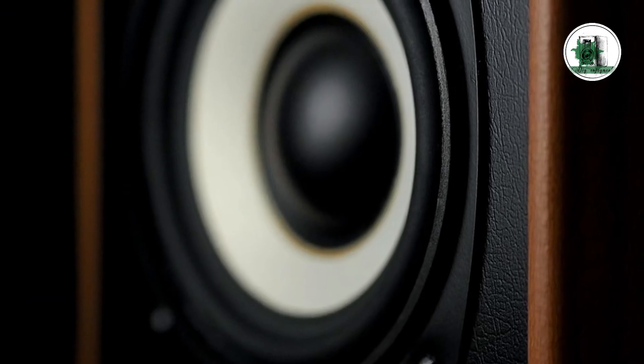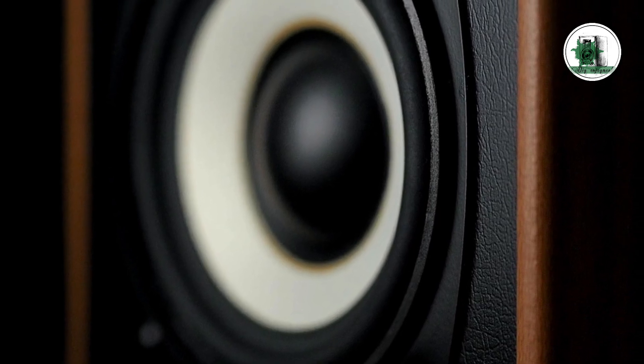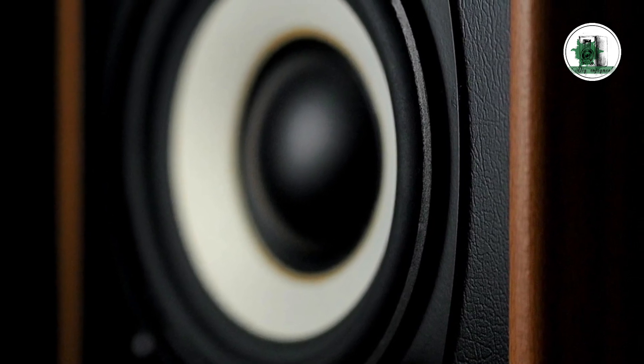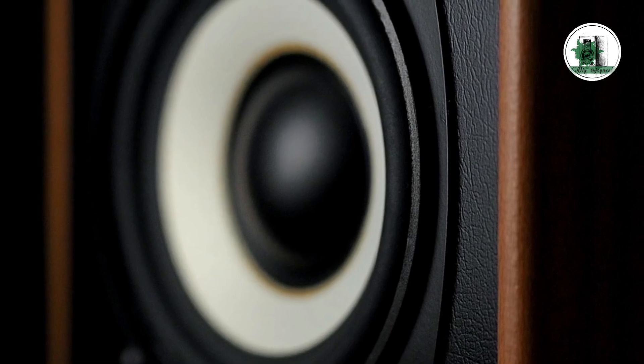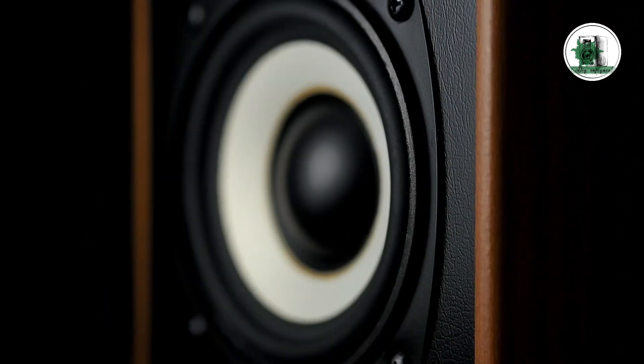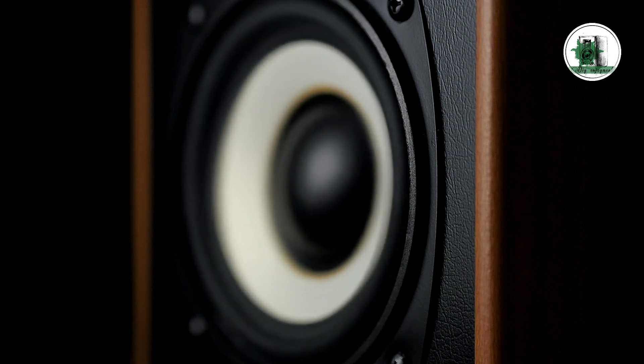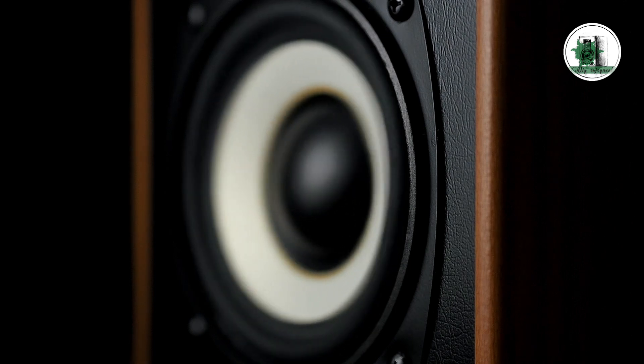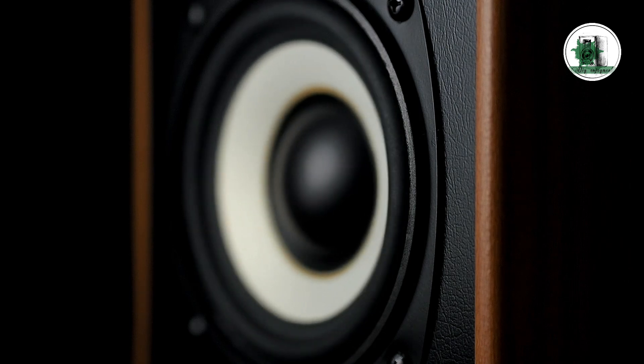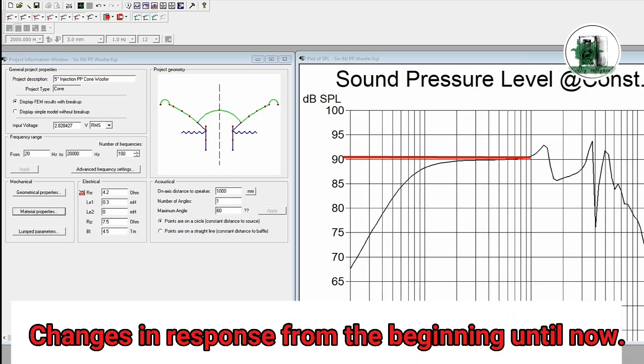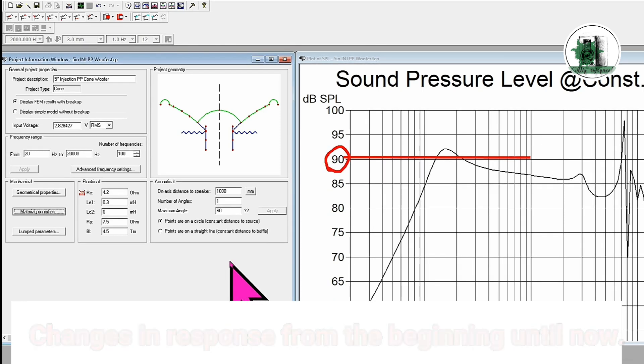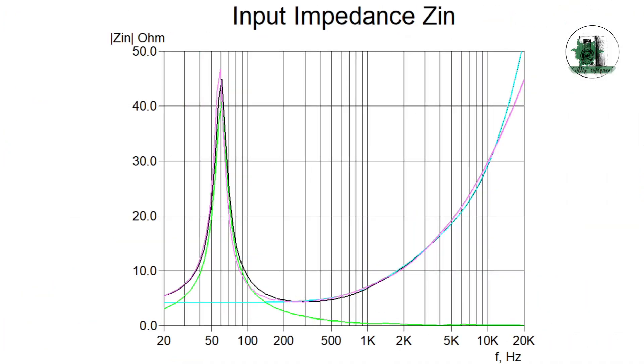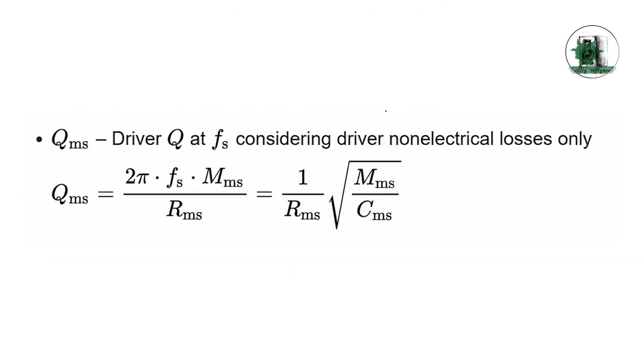In summary, changing the surround and spider to a stiffer material may result in the loss of some energy and dynamics, making the reproduction of percussive sounds like drums feel less natural. Reducing the diaphragm's free movement means the oscillation amplitude becomes more limited, which may reduce the details of drum impacts. Increasing the system's resonance frequency means bass reproduction may be affected, making the natural rumble feel less prominent. Increasing QMS and changing CMS means these changes can alter the speaker's response to fast transients.